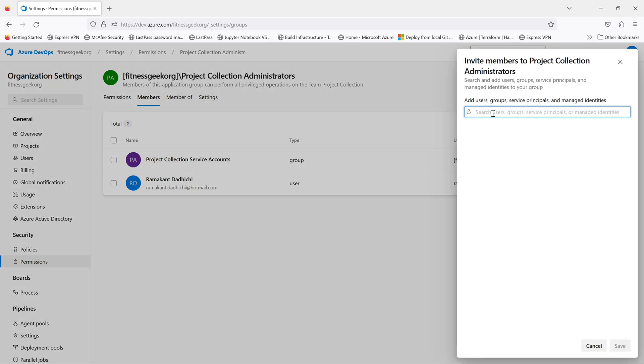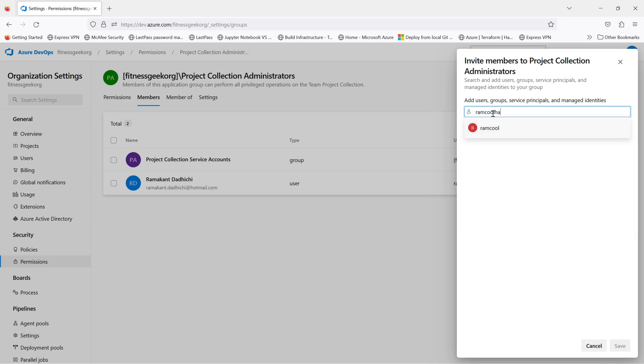Click add. Select the person or if you have your email ID, you can directly put in the email address and click save.